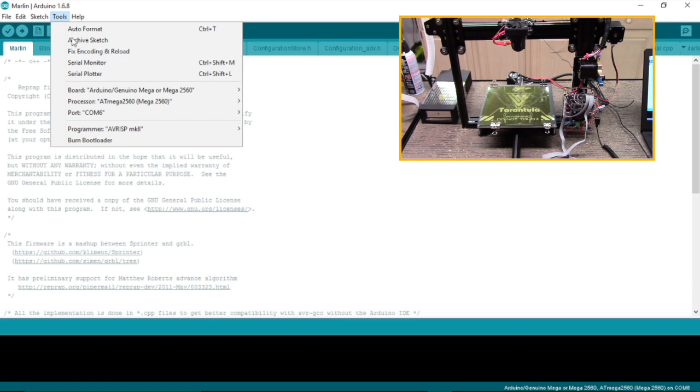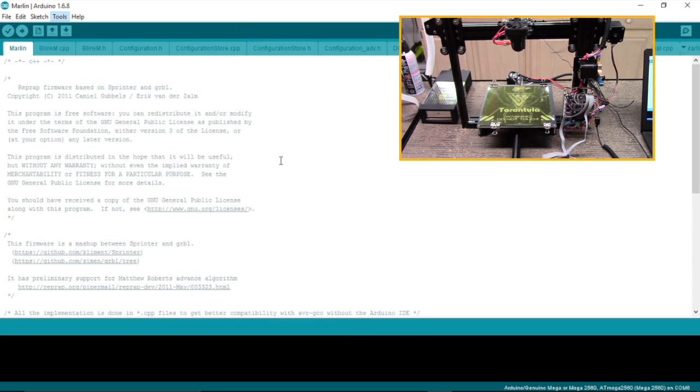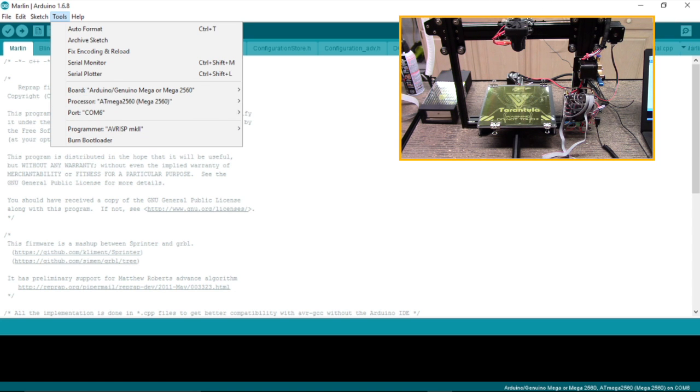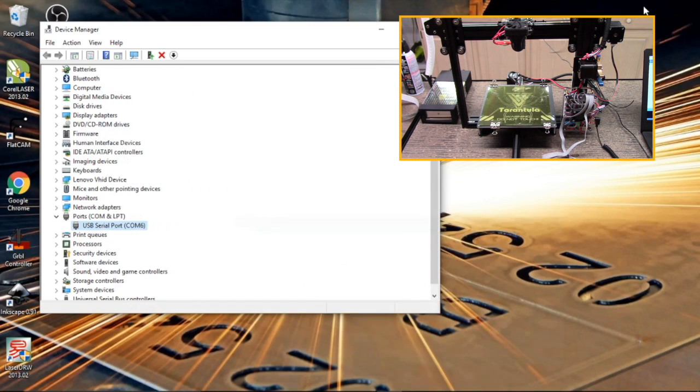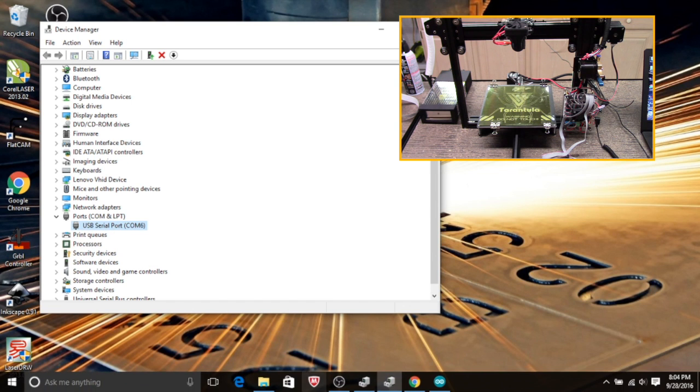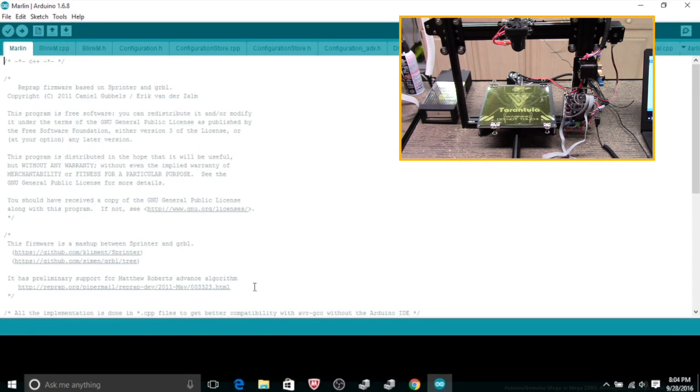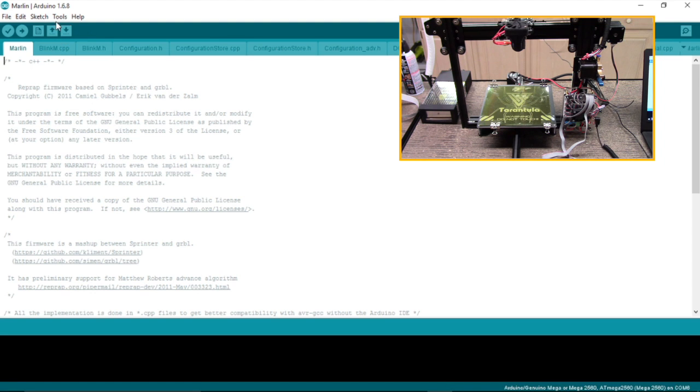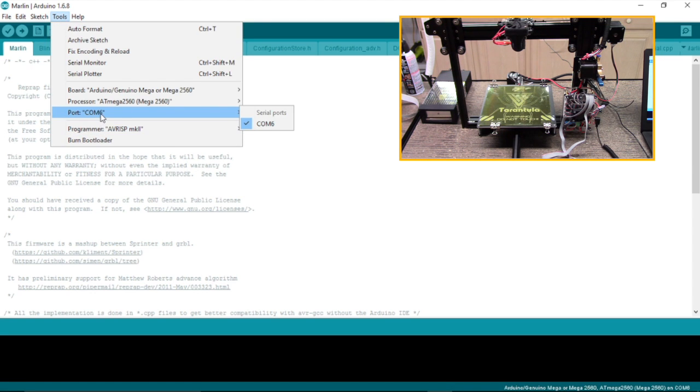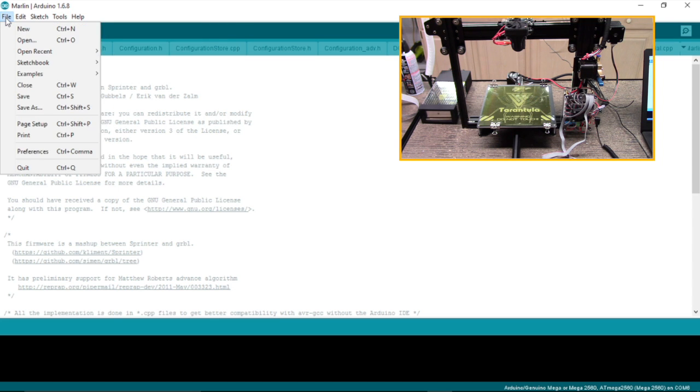We're going to select the Mega 2560 and as you can see I've already got it selected. The second thing you'll need to do is select COM port 6. As you recall from the device manager, we have COM port 6, so we've now entered that into the Arduino interface.